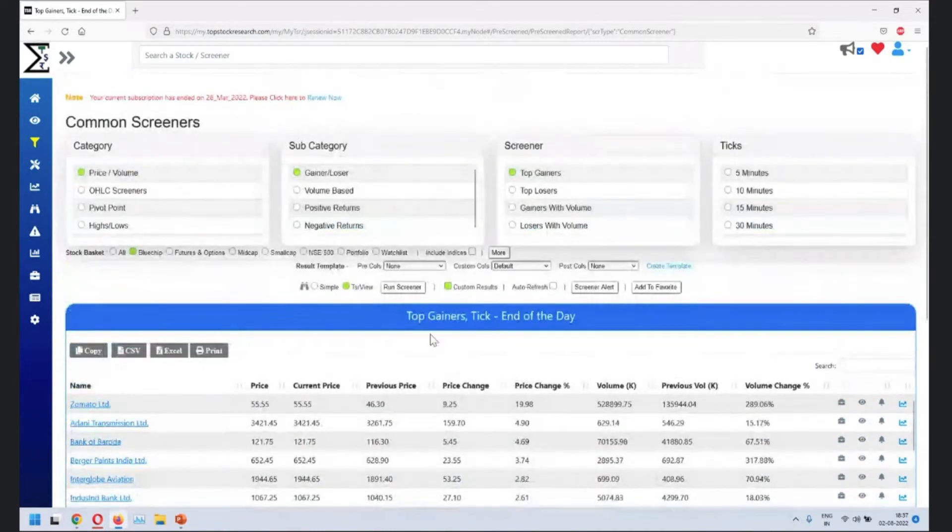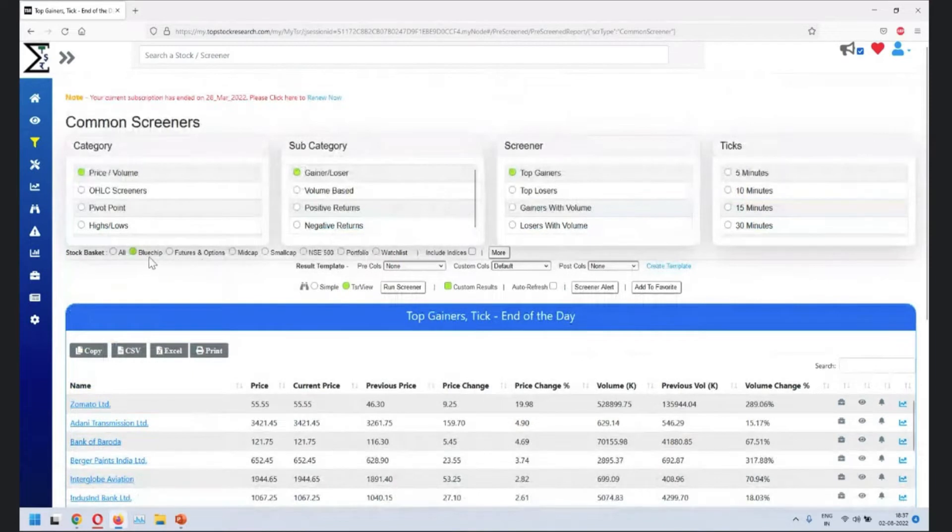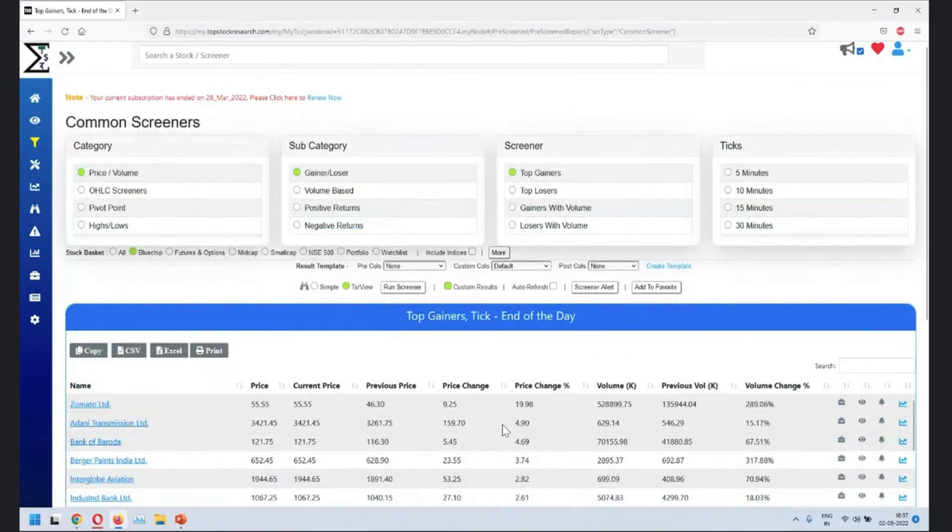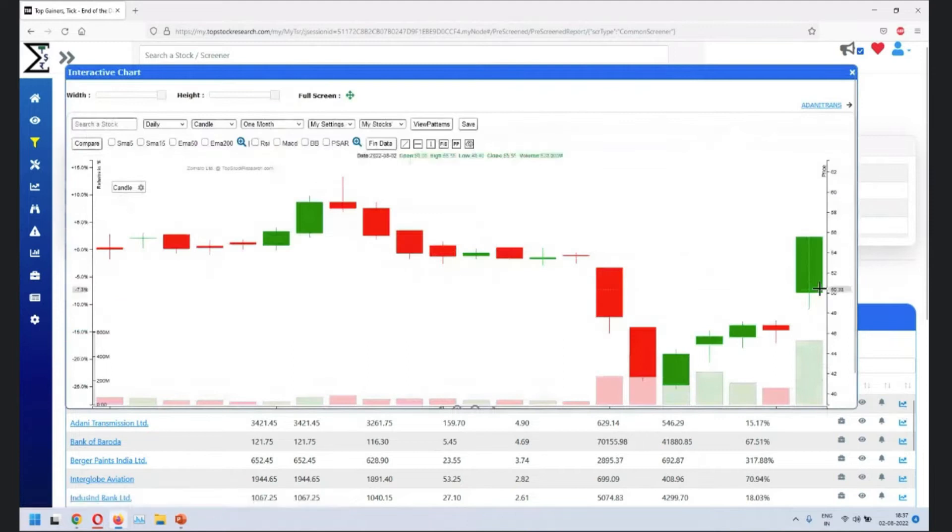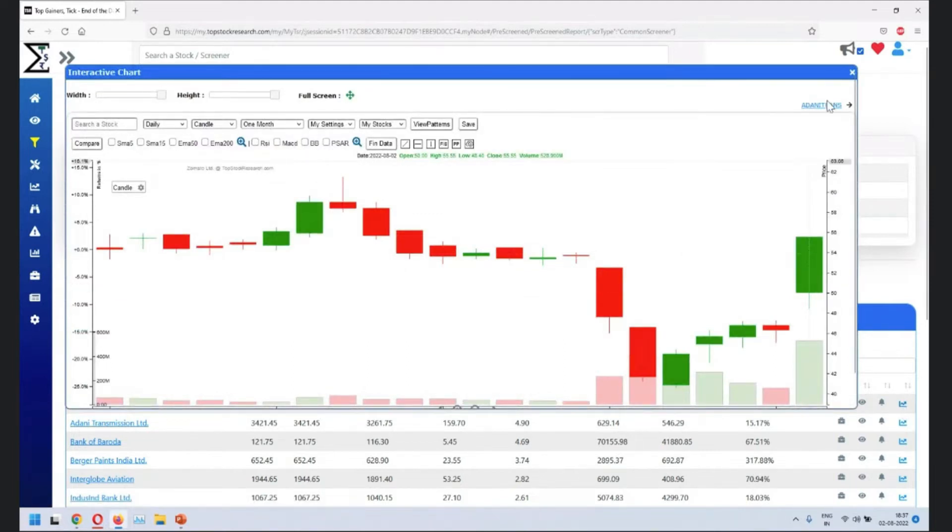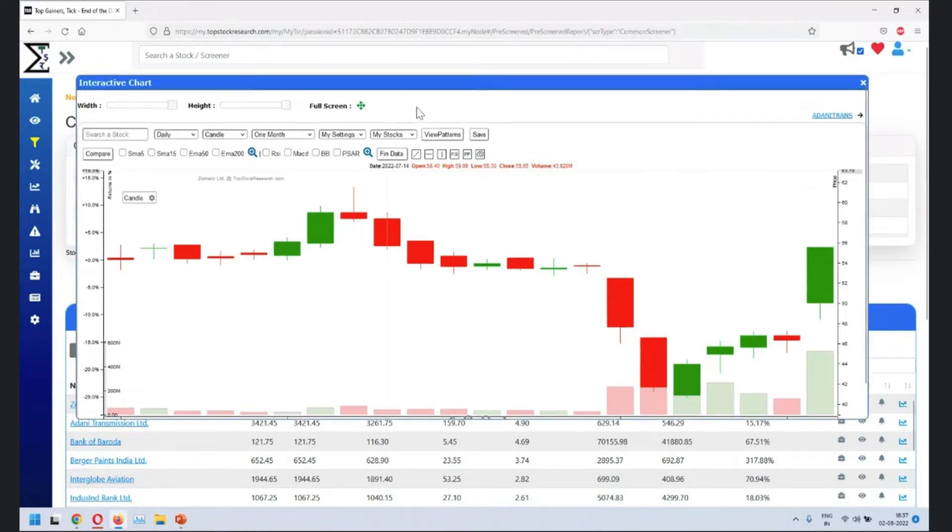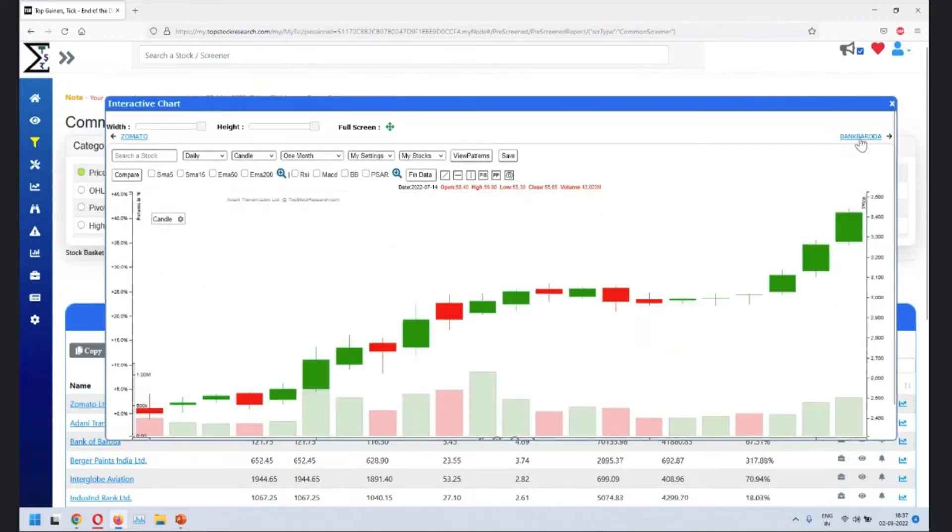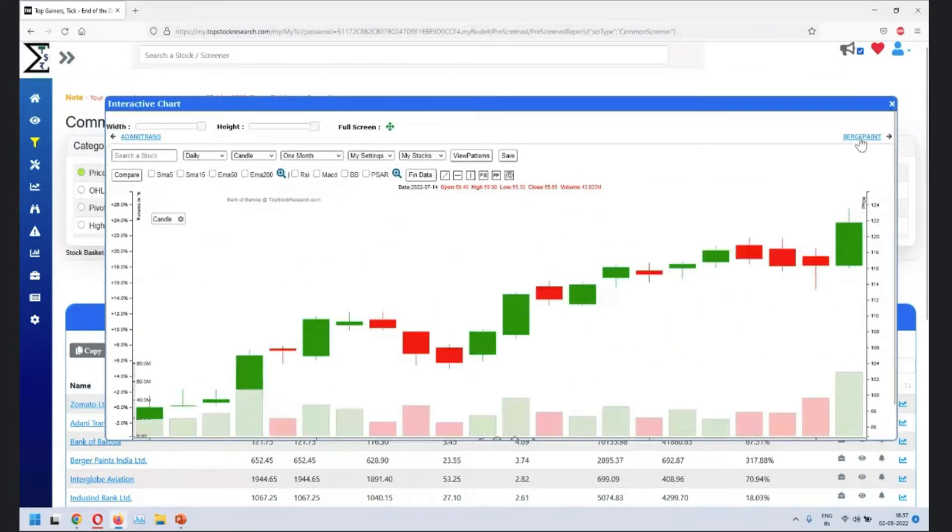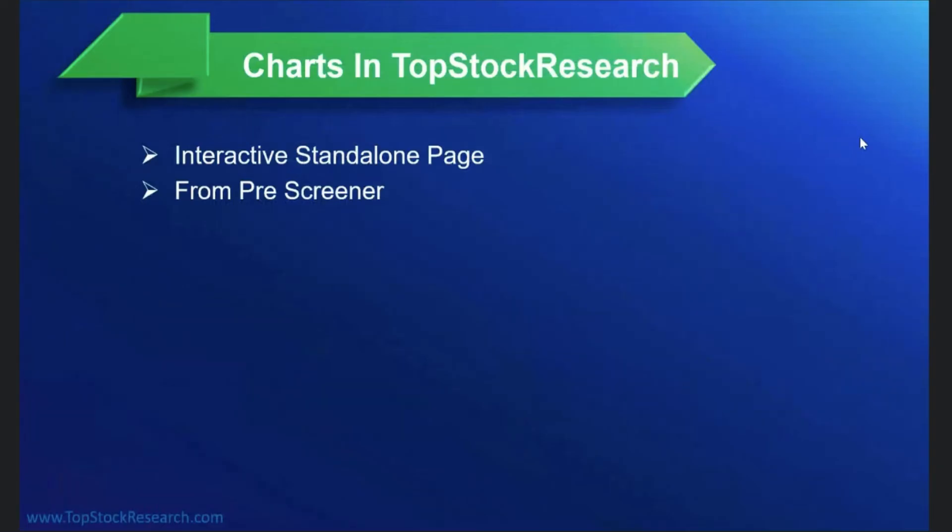So this one is gainer loser on blue chip stock basket. So when you see the highest gainer for the day is Zomato, 19%. This is where you'll see the chart of Zomato. So this is the second place where you can see the interactive charts. You don't have to go back. You can navigate the results directly in the charts itself.